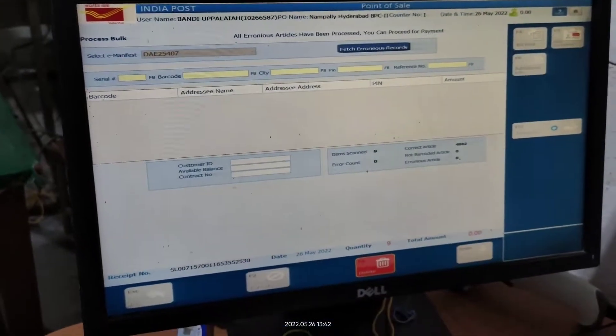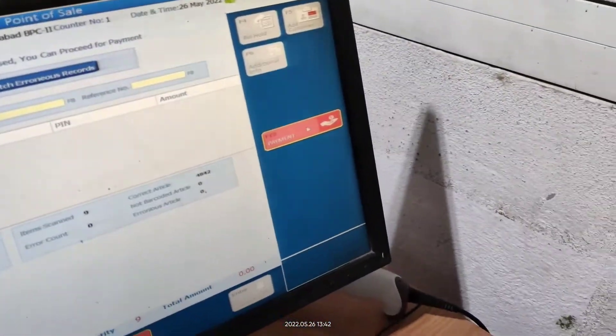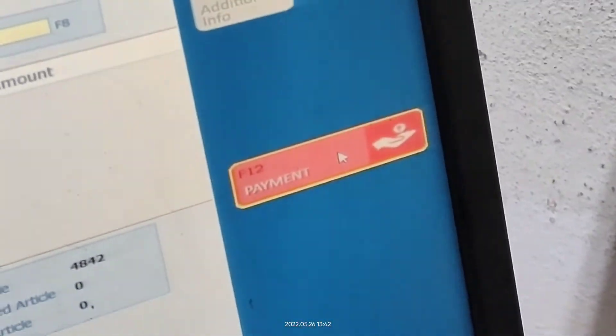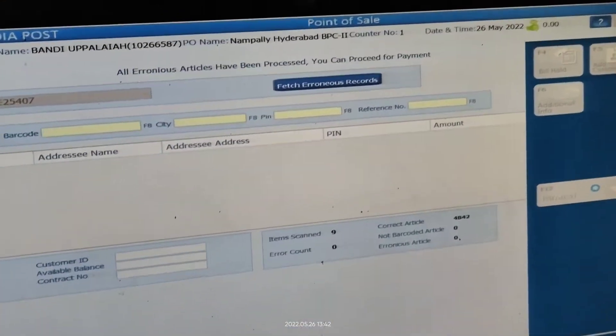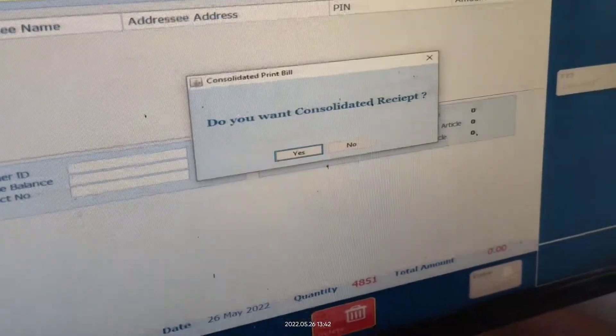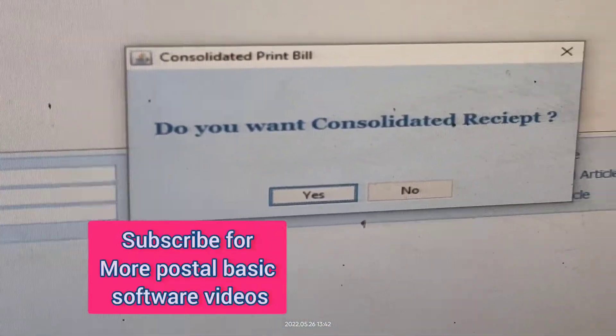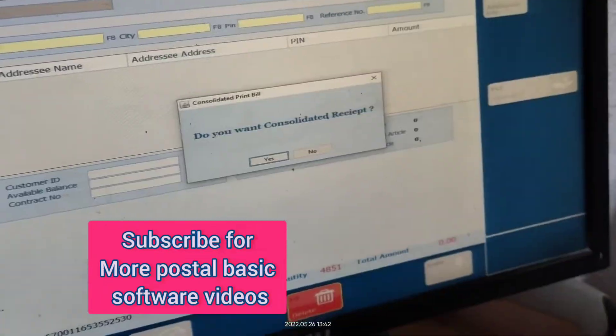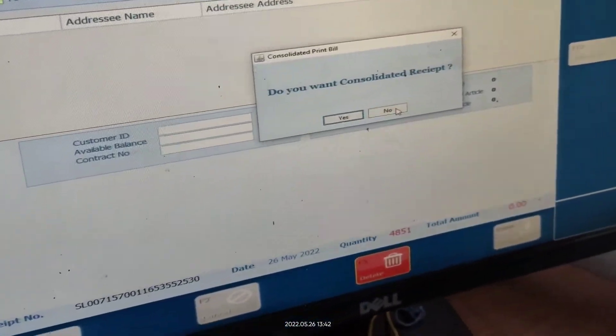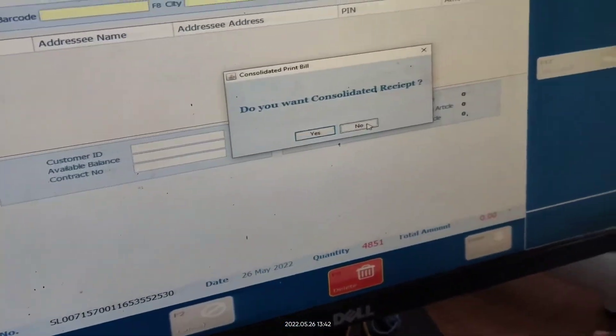You can see the quantity nine. Go to Payment and click Payment. We get a screen asking if we want a consolidated report — we don't need it because these are almost 5000 articles and we don't need 5000 article reports.